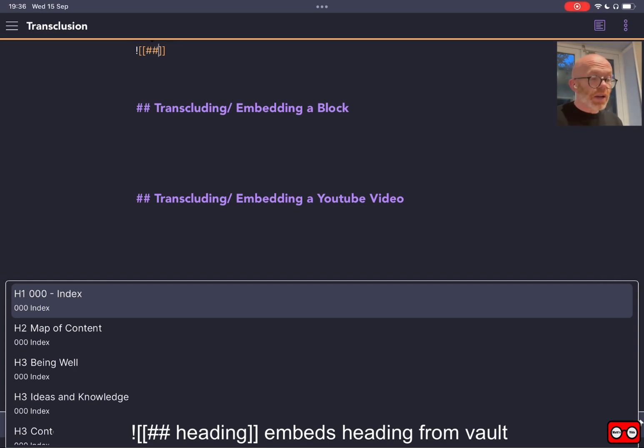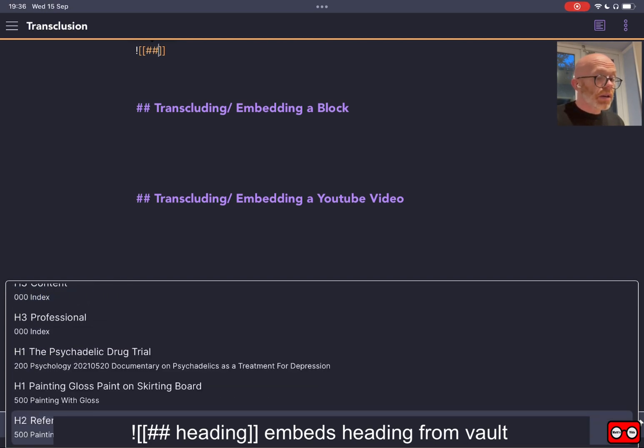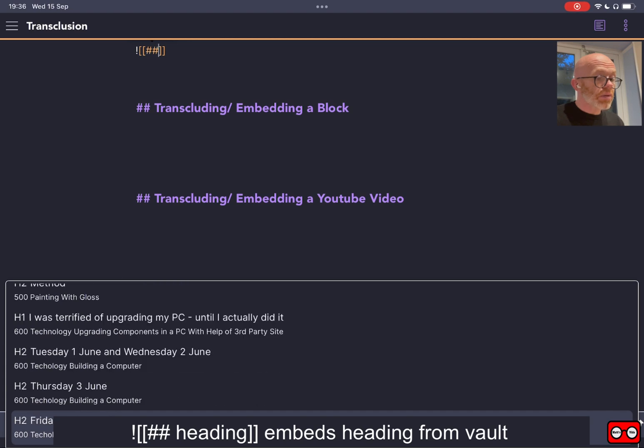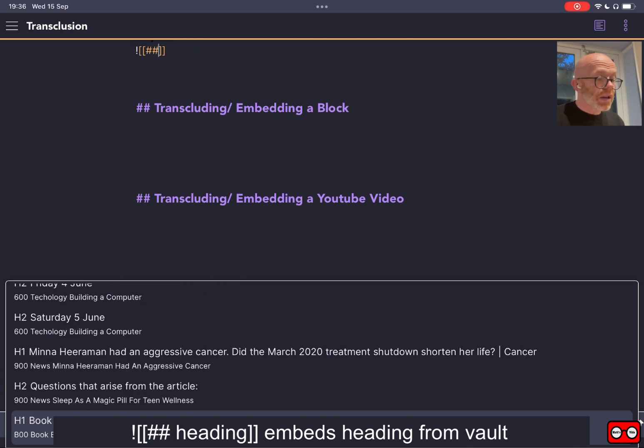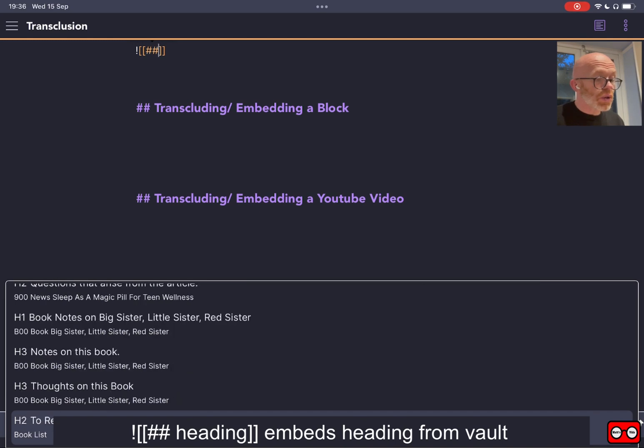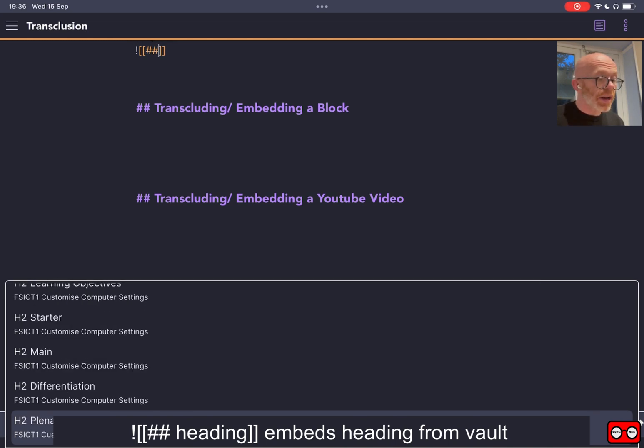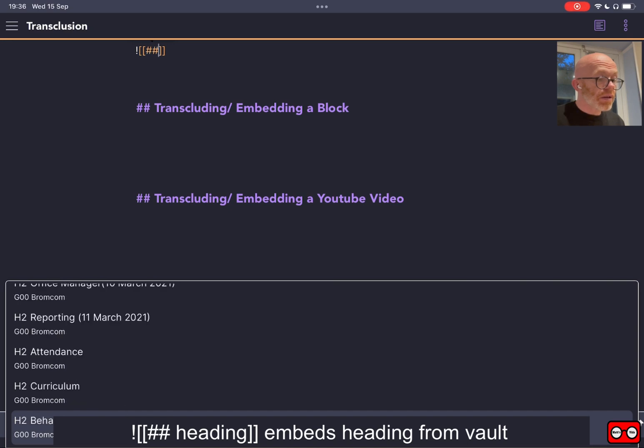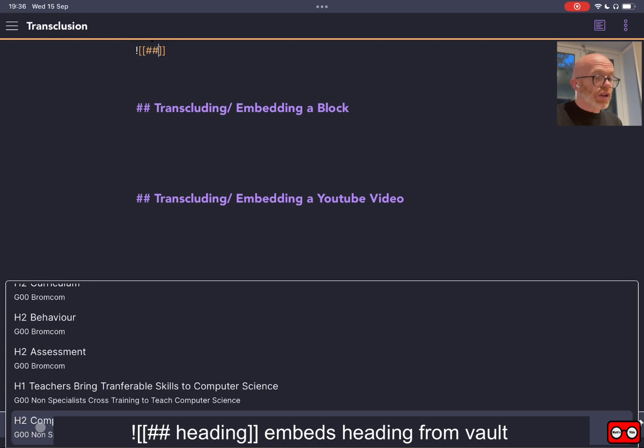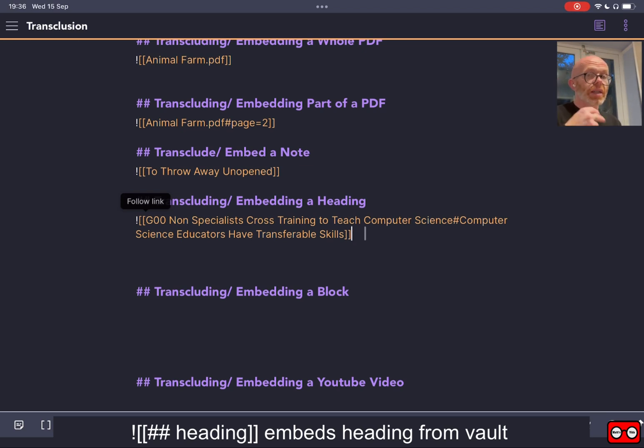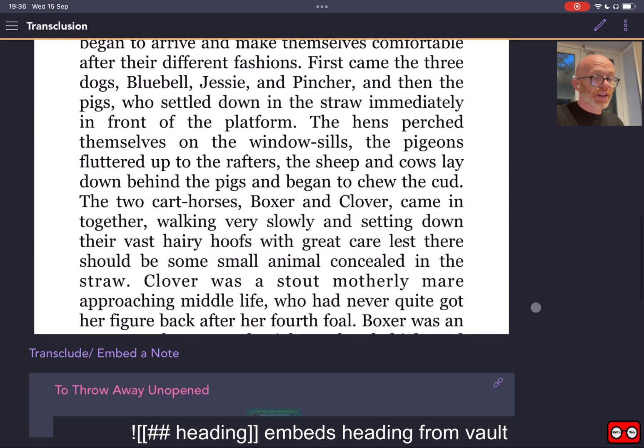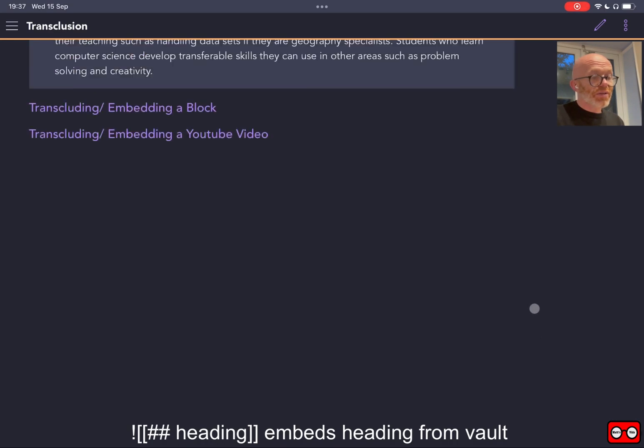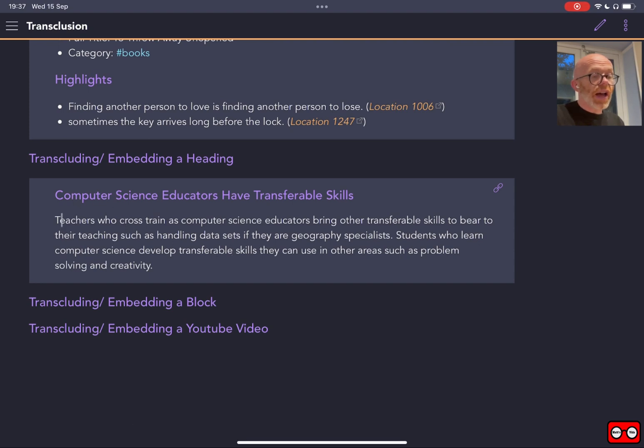I do hashtag hashtag, and now Obsidian is going to give us access to any heading anywhere within our vault. So we've got all our heading ones, all our heading twos, and so on anywhere inside of our vault. I'm just going to scroll down until I find something that I want to be displayed inside of my current note. Right, there we are. I'm going to put in that heading there: computer science educators have transferable skills. It will take the heading and it will take the content that belongs to that heading and it will display that. You can see basically that heading and that paragraph have been displayed within my note.